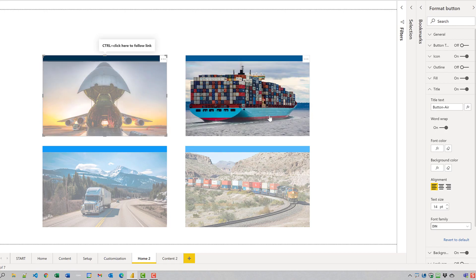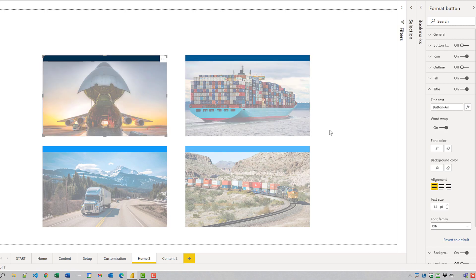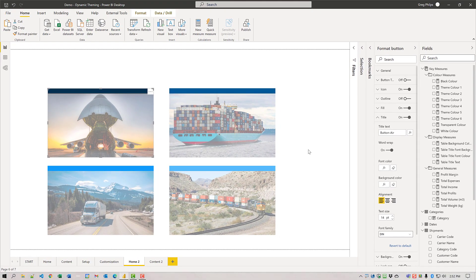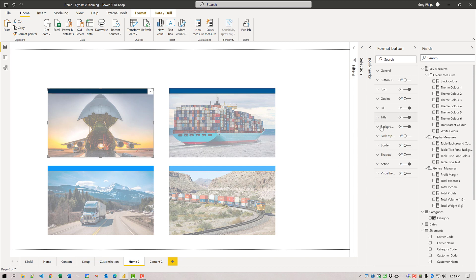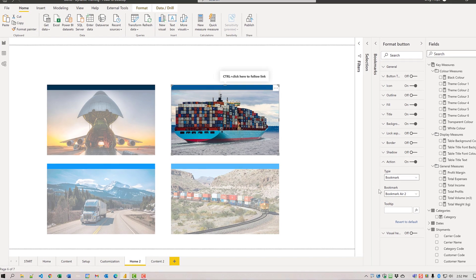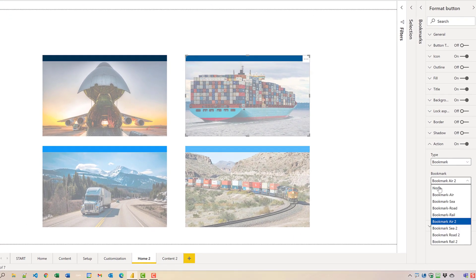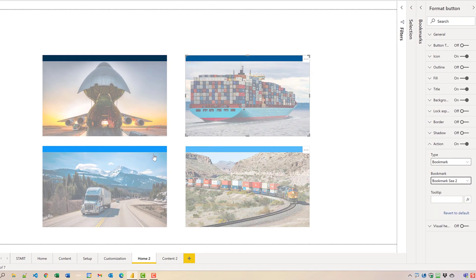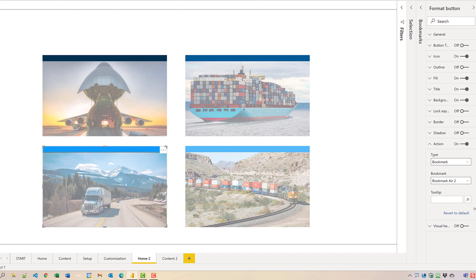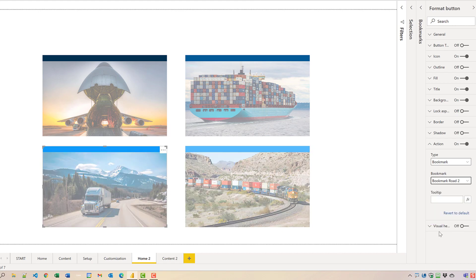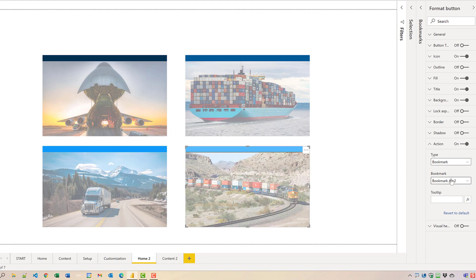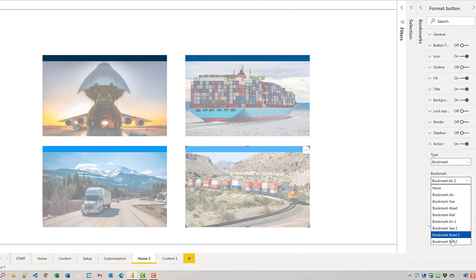We had the action selected as bookmark air two. Change the action on this one to bookmark sea two and change the action on this one to bookmark road two and change the action on this one to bookmark rail two.